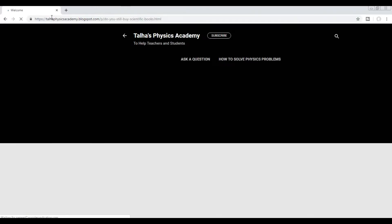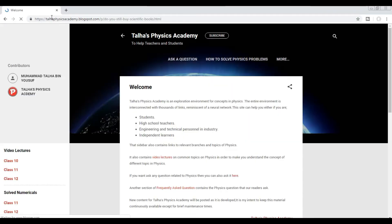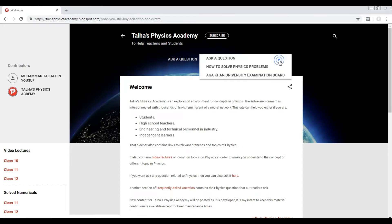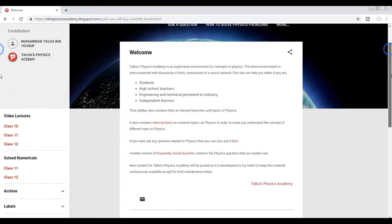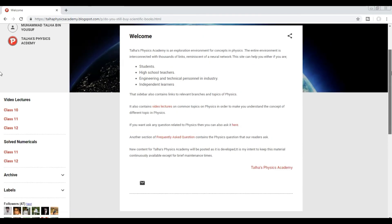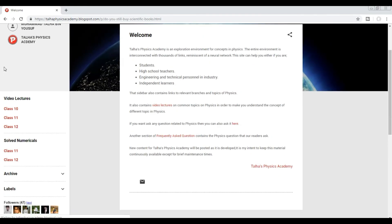This is our website where you can ask physics questions, how to solve physics problems, and other stuff. On the left side you can see the video lectures and the solid numericals: class 10, class 11, class 12.